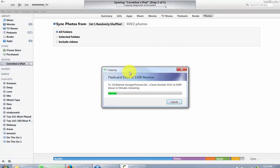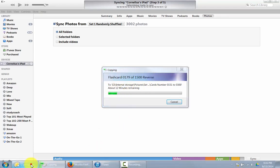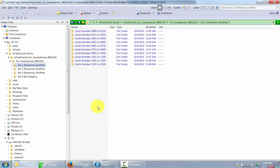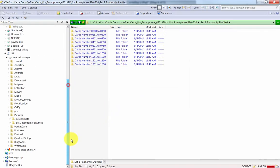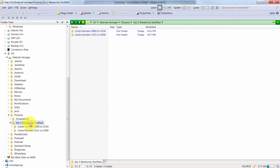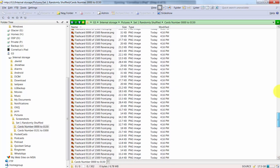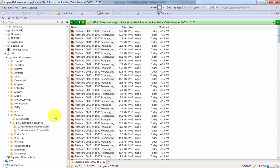Let's see how long this is going to take. Well, okay, this is going to take about 12 more minutes over here for my Android device until these photos are over there. So let's take a look in here, what's going on. We've already got set one randomly shuffled over here with the first 150 flashcards that are already on my phone.